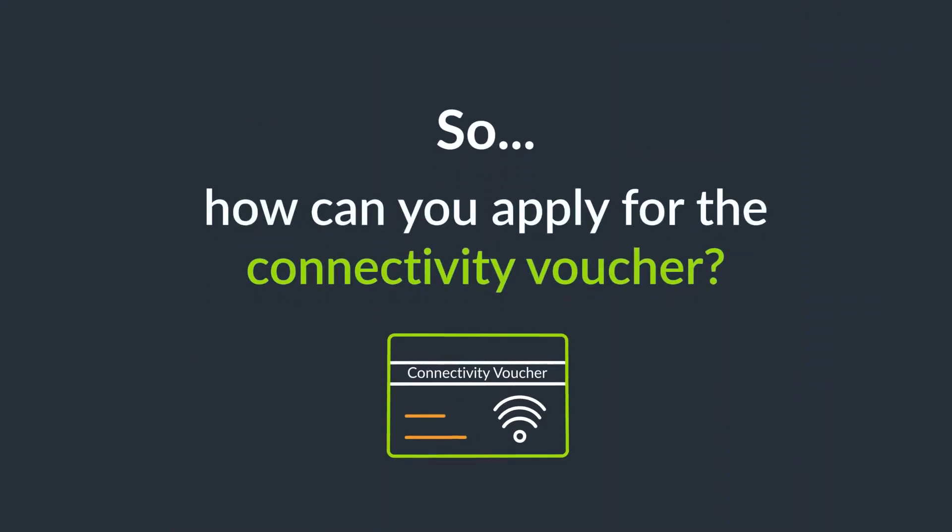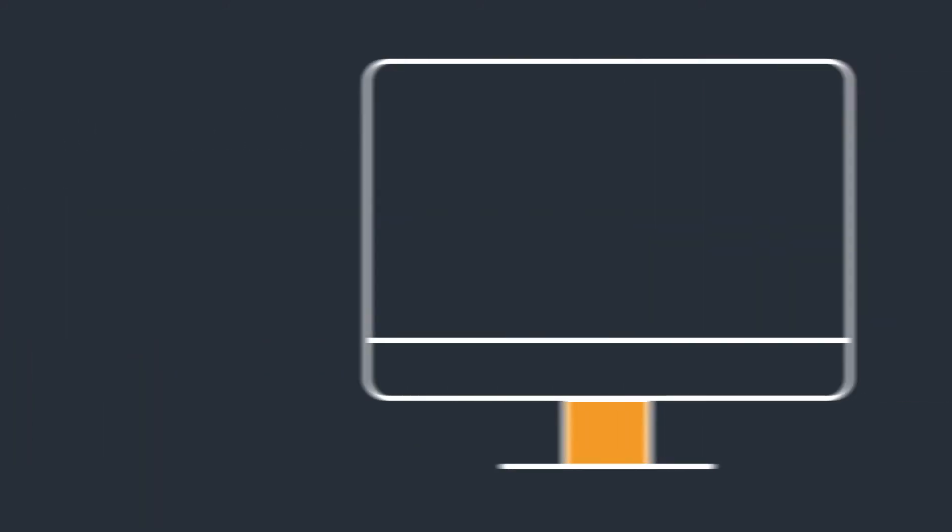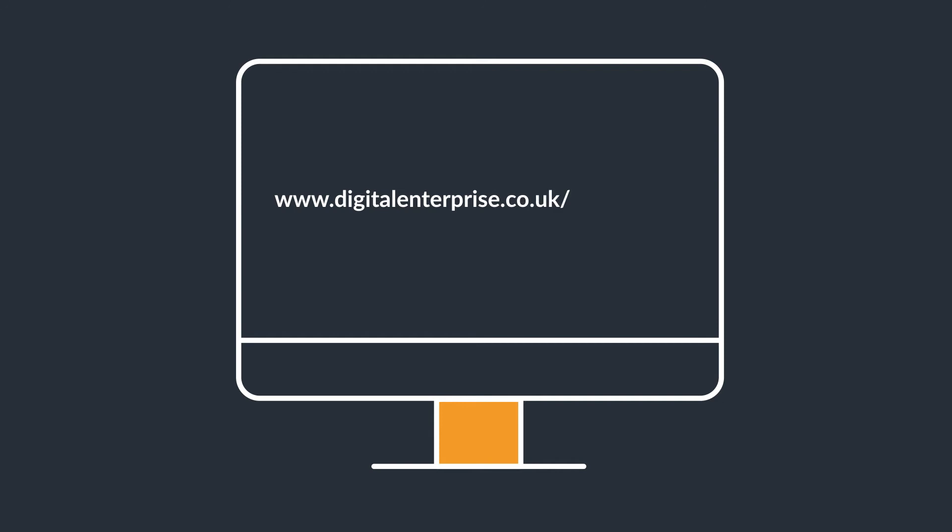So, how can you apply for the connectivity voucher? To find out more, go to www.digitalenterprise.co.uk/connectivity.